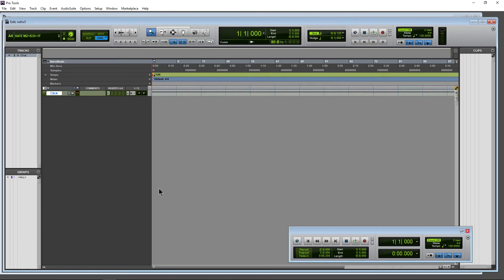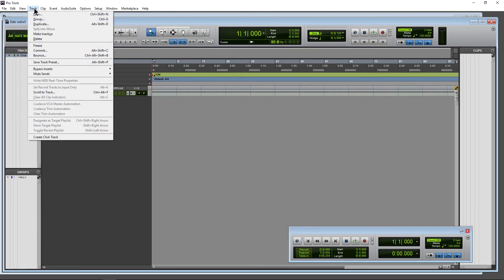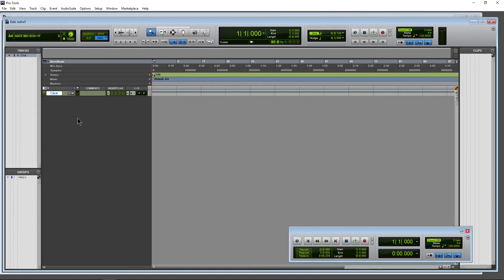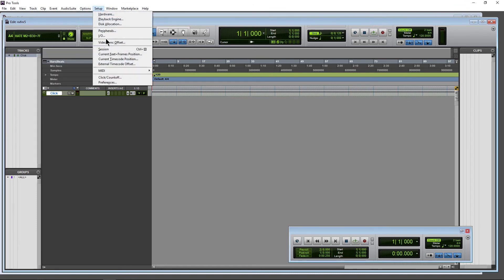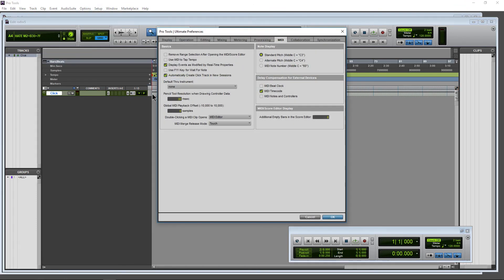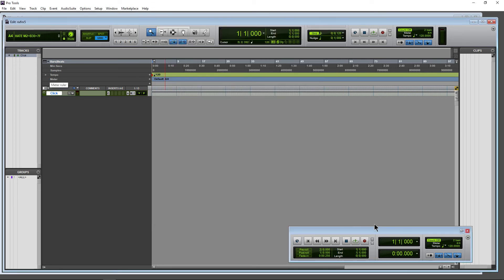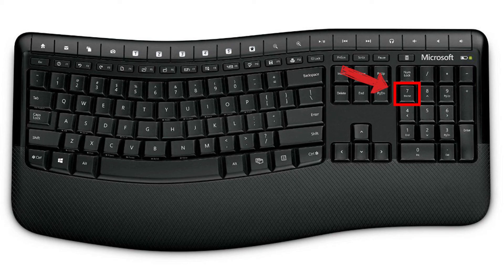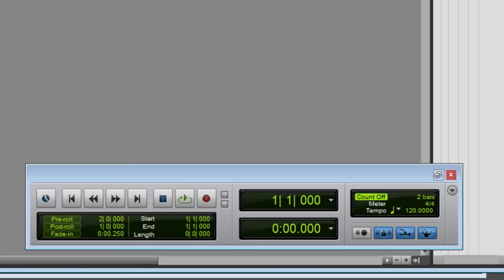But that's how you create a click track in Pro Tools. Either by coming to track and create that click track or setup preferences MIDI tab and automatically create click track in new sessions. And then, of course, coming down to your transport or up here to your transport and making sure it's on, you can also press the number seven on your numpad to turn your metronome on and off.